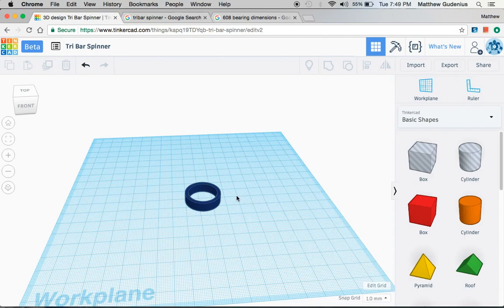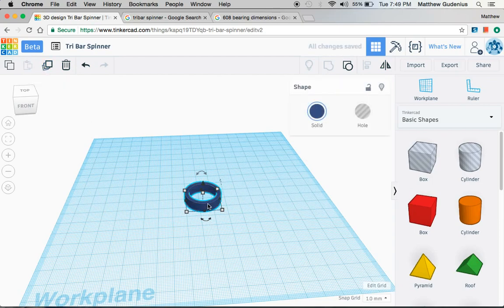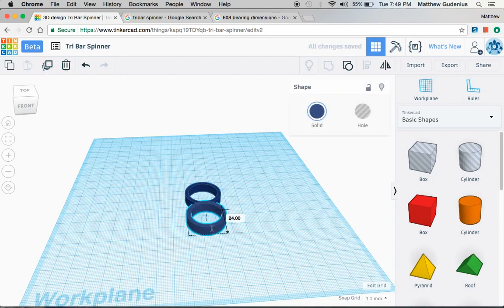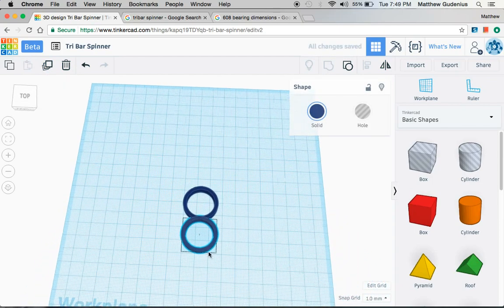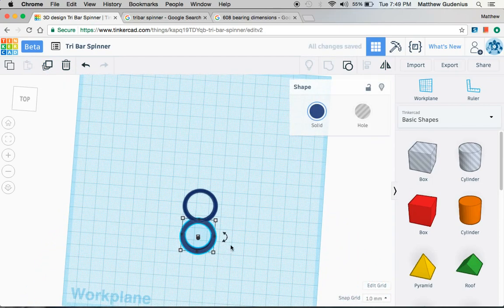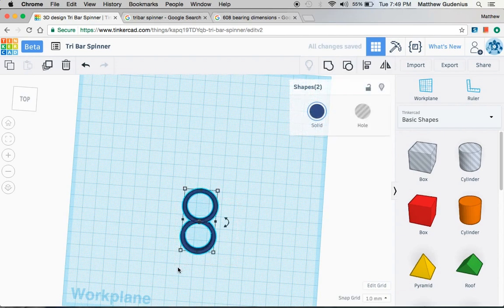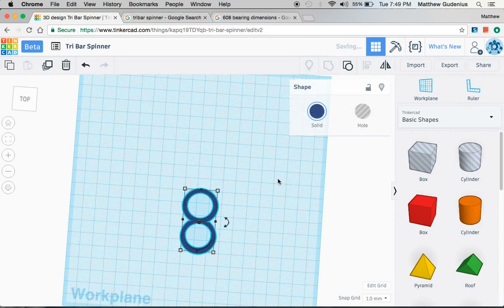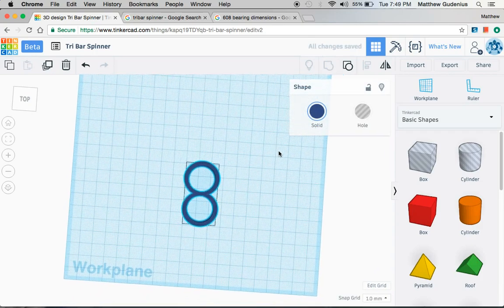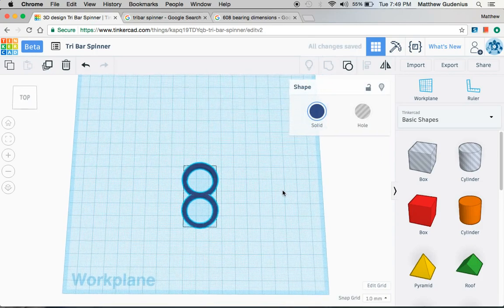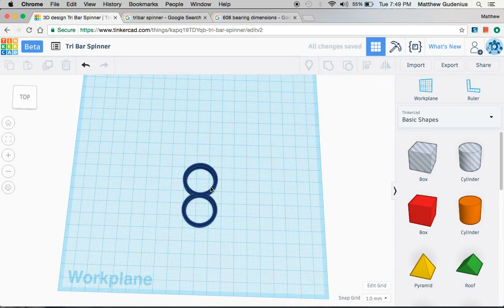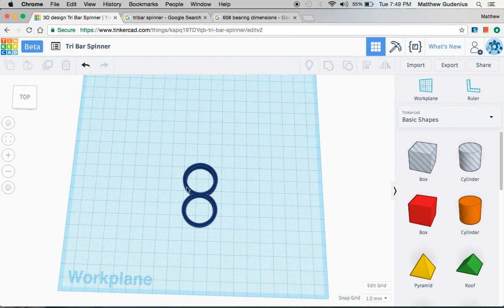So to do this, we're going to take our first ring, duplicate it, and then we can just move it straight down until it's just overlapping. Now we can group this together. This would be like one of the spokes. Now this is the simplest way to do it. We'll show a little more complex way in just a second. And that's a simple spoke where you just have two rings. This will be the middle spinning bearing and this will be an outer weight bearing.